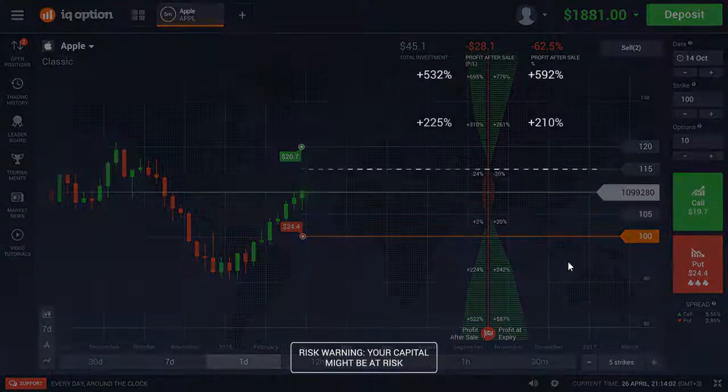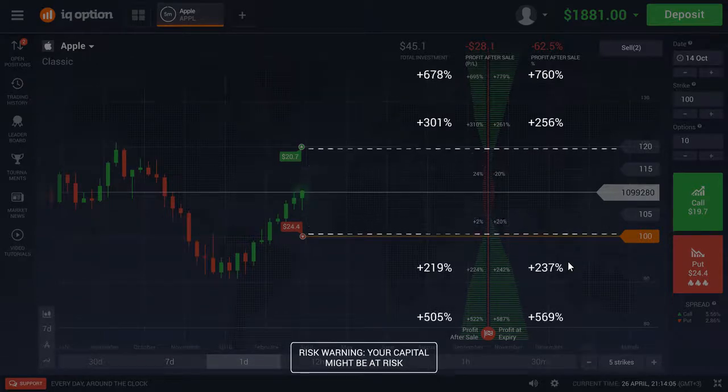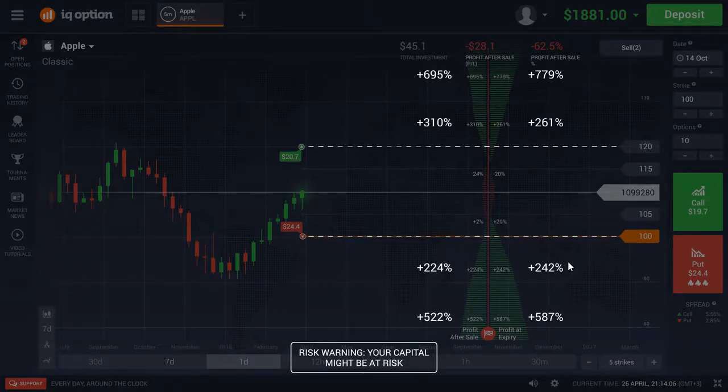The wider you make your corridor, the higher your potential profit will be. However, this also increases your risk of loss if your prediction is wrong.